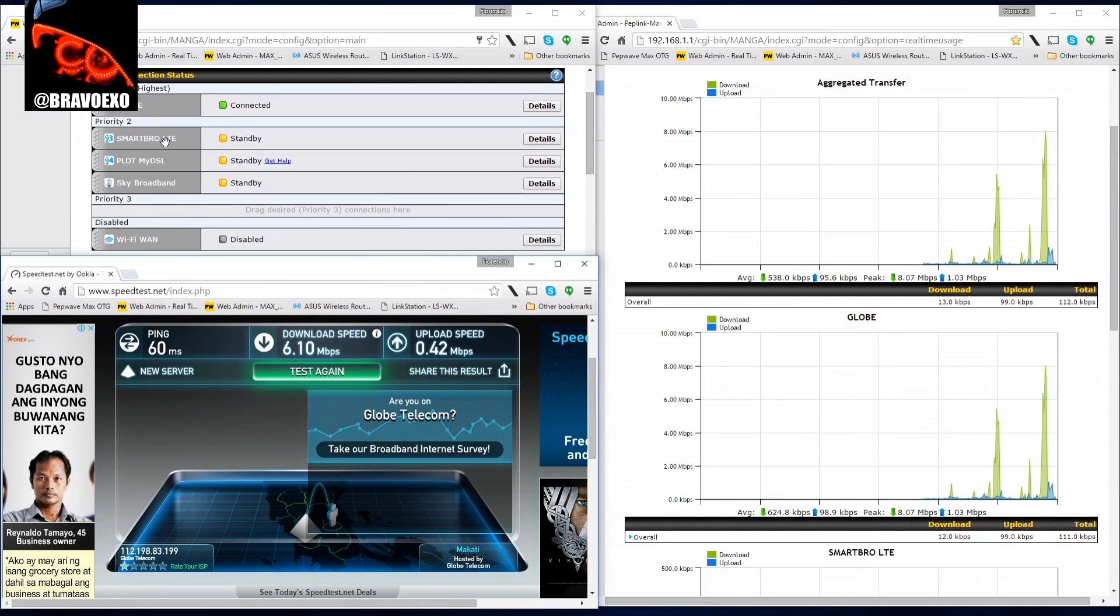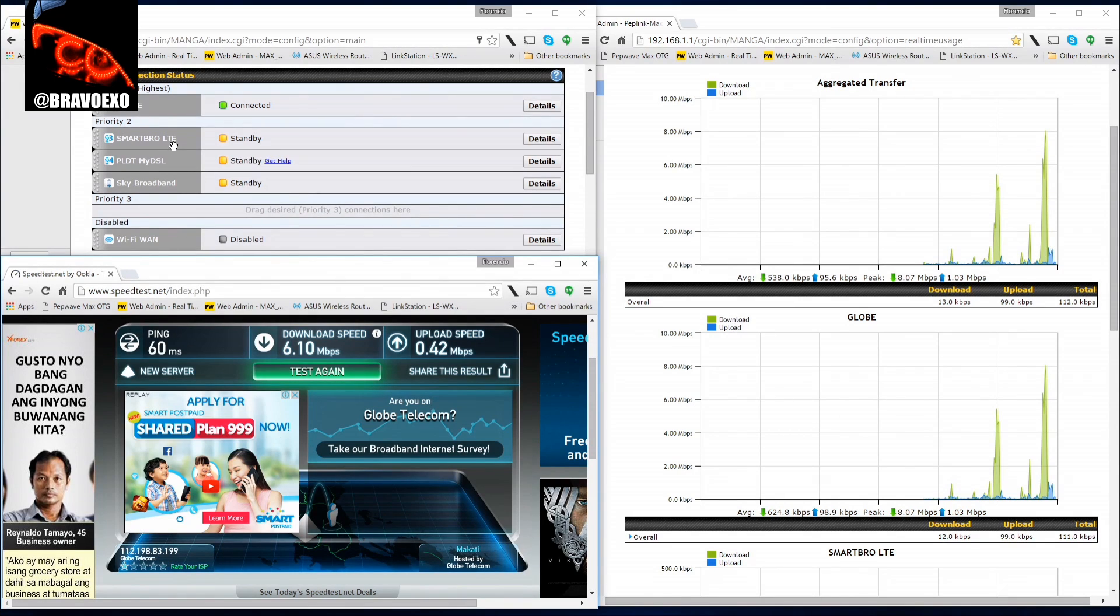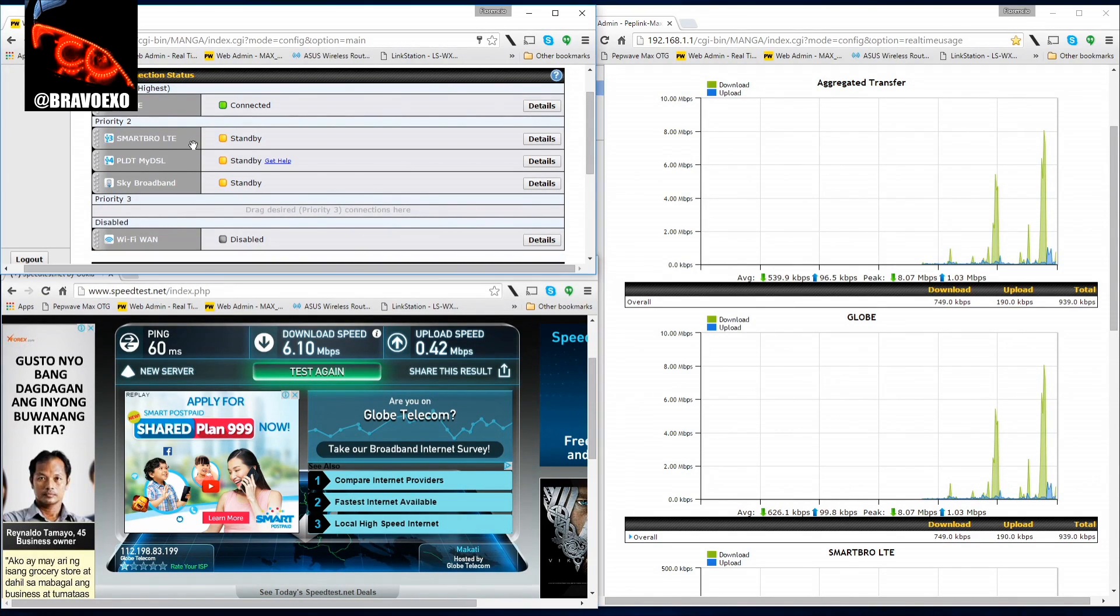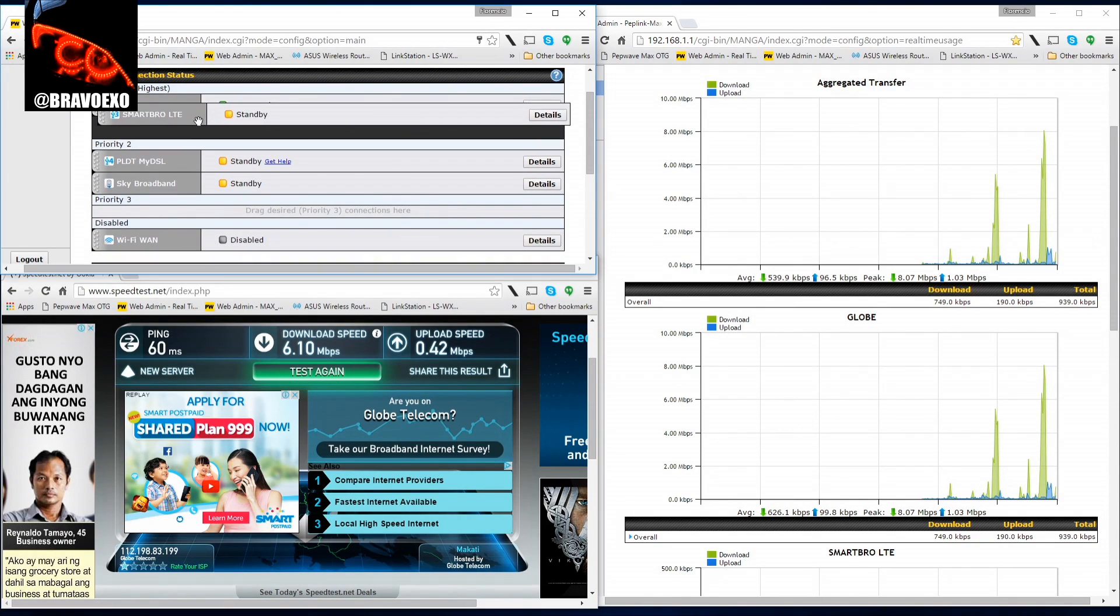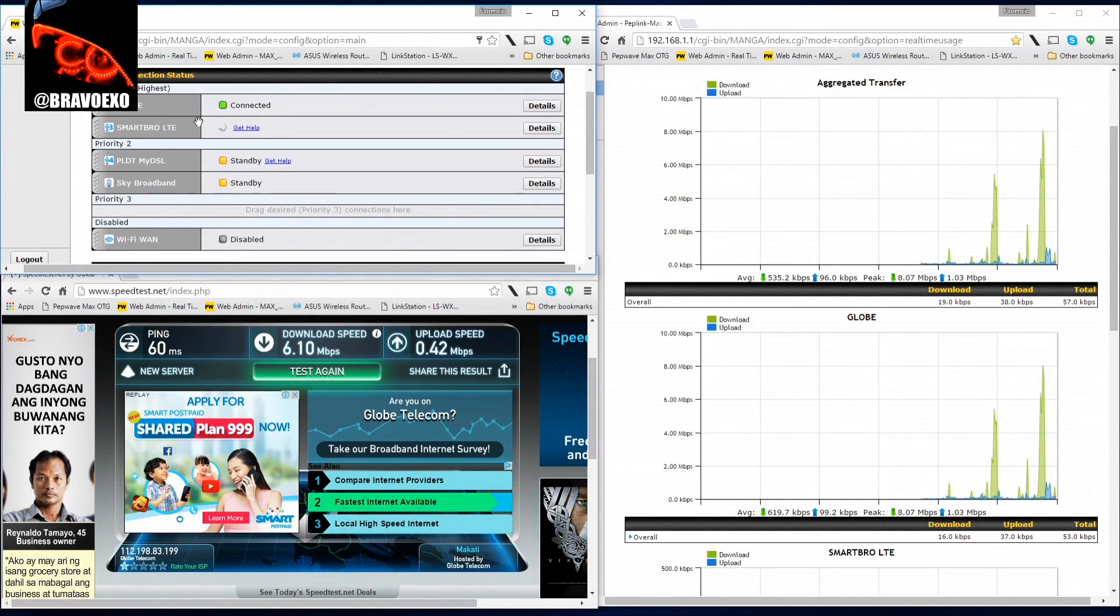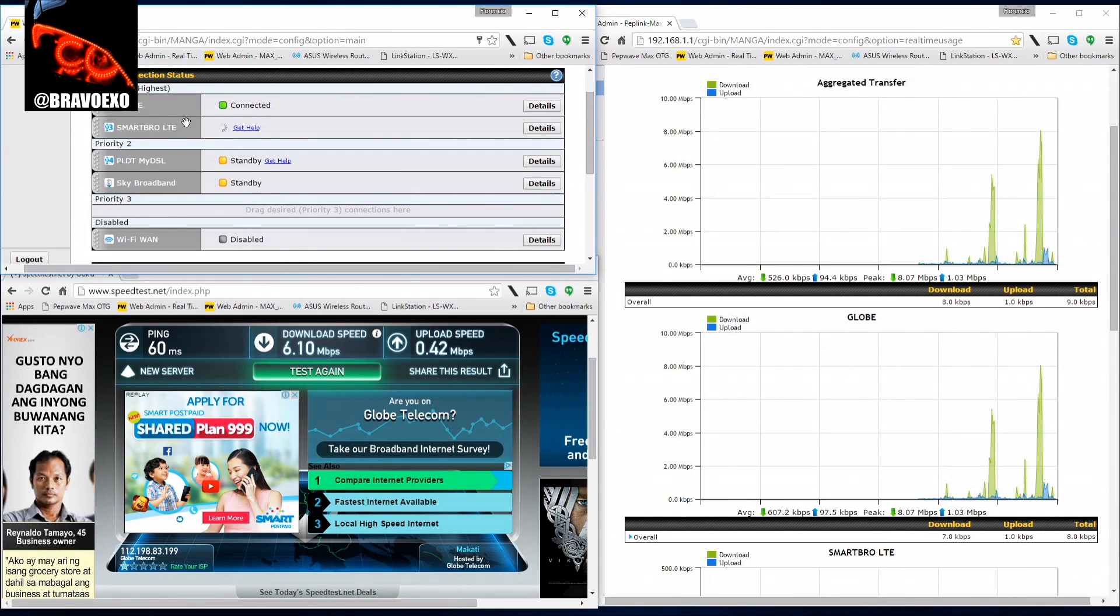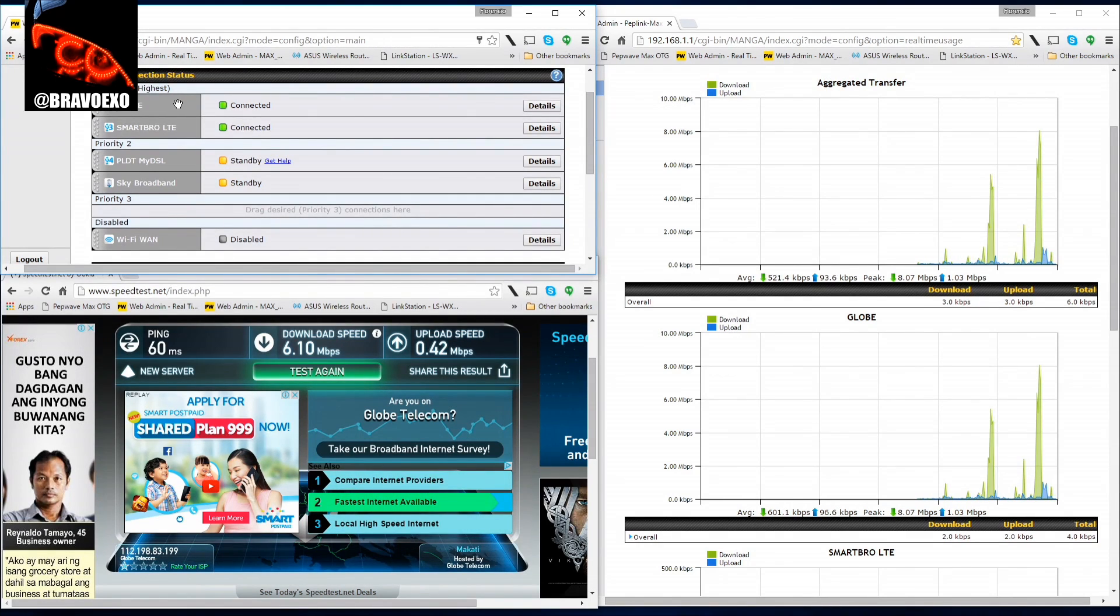Let's try this time Smart Bro. Now inside the house, I've got Smart Bro LTE signal only in one spot.